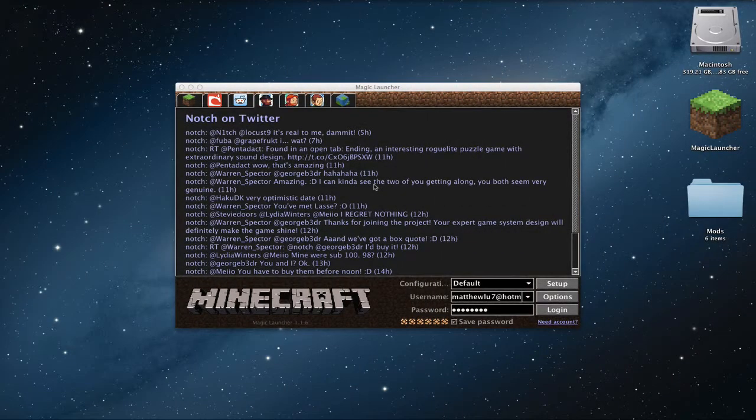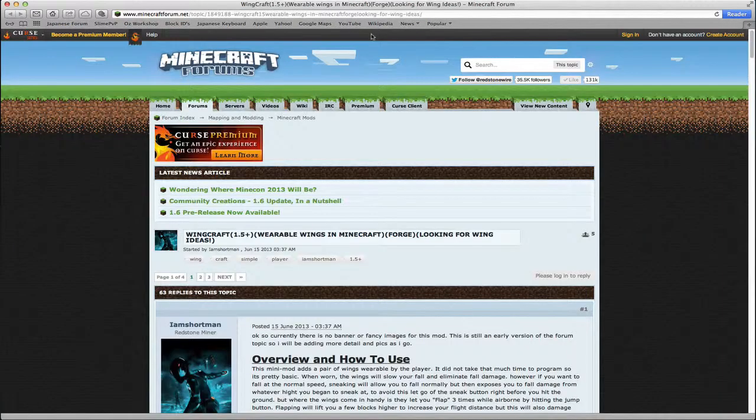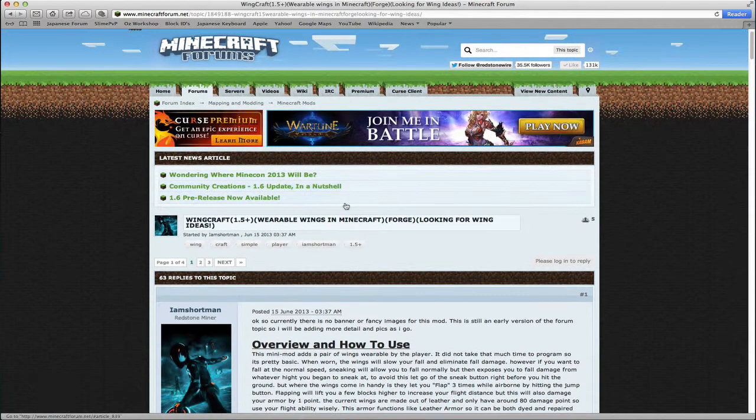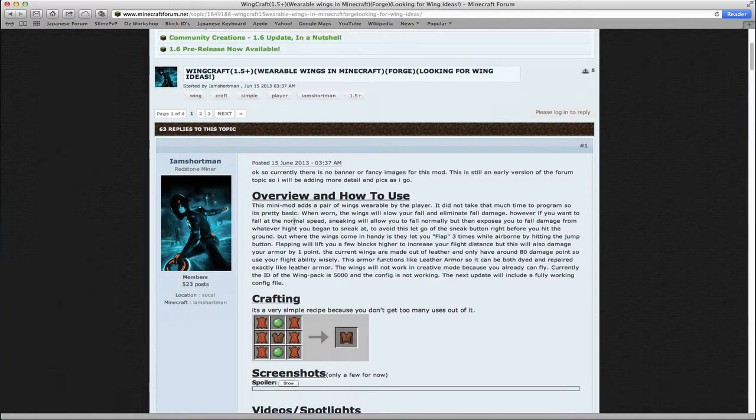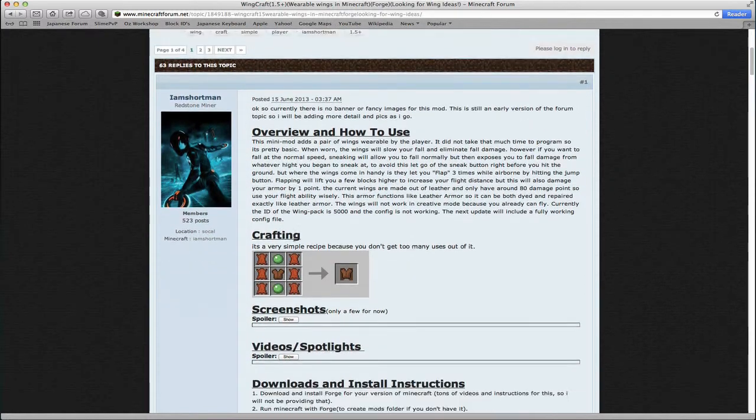Hello guys, this is Yasuki here and in this tutorial I'm going to show you how to install a mod called Wingcraft. They added wings into the game.